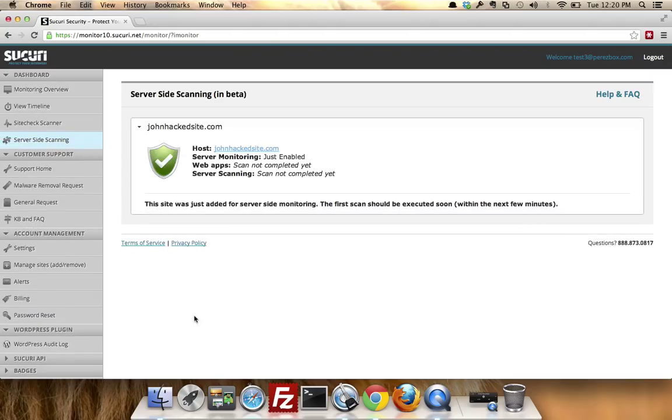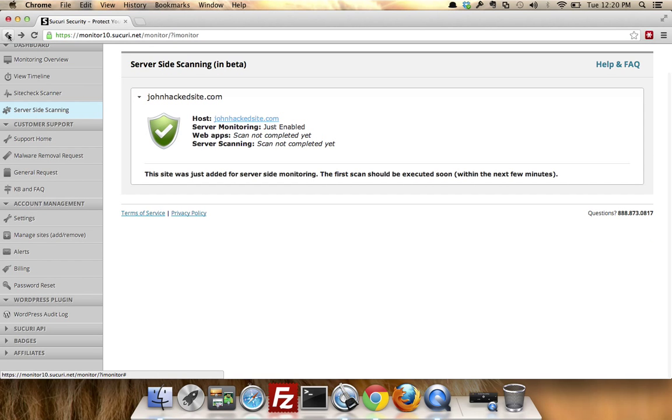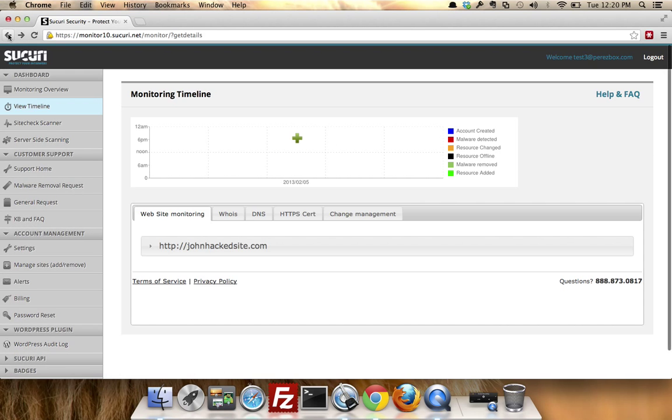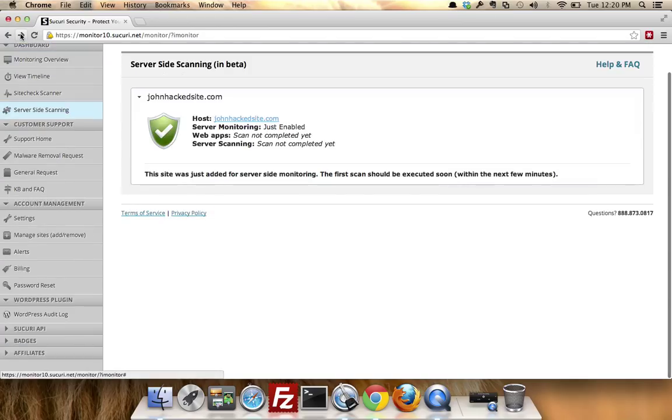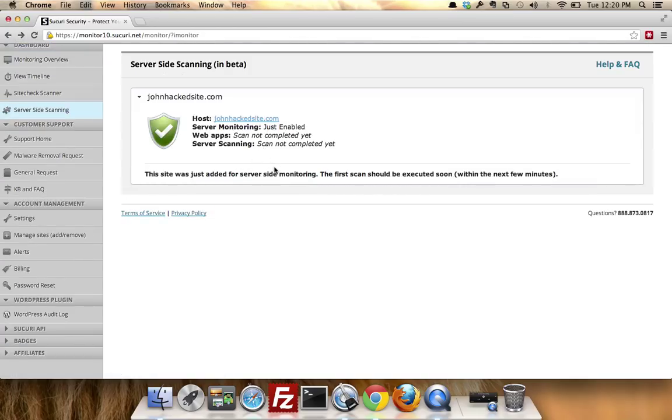Now you've enabled server-side scanning. Now one thing that I did not mention that you should know is—let's go back for a second and see if I can do that. Okay, it won't let me. But you always want to make sure that the file that you're dropping is being dropped to the root of the site.